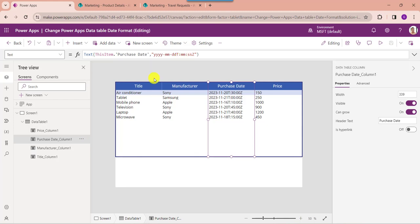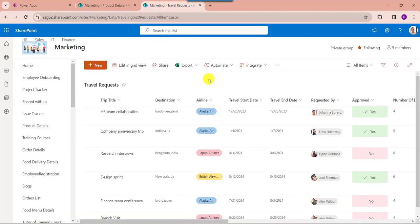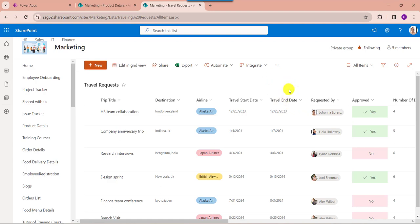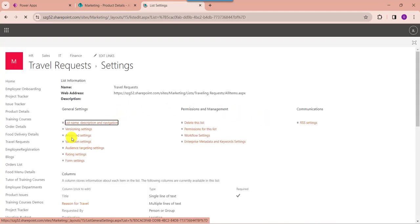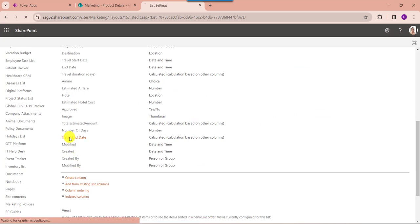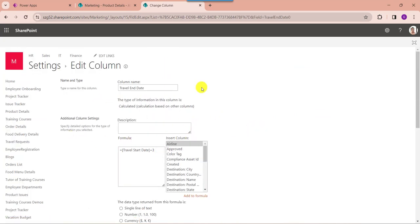I will explain one of the most important use cases: how to change the SharePoint list calculated date column format in the PowerApps data table. Here you can see this is my SharePoint online list called travel request, and inside this I have different columns. There is a date and time field called travel start date, and a calculated column created based on the travel start date using the formula travel start date plus 3 days.